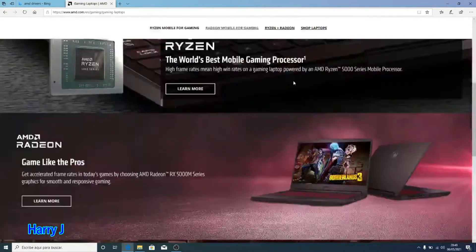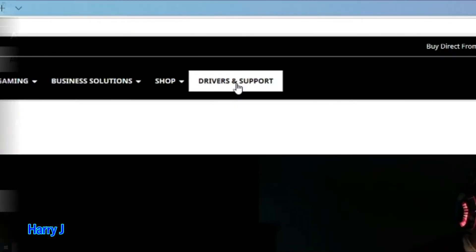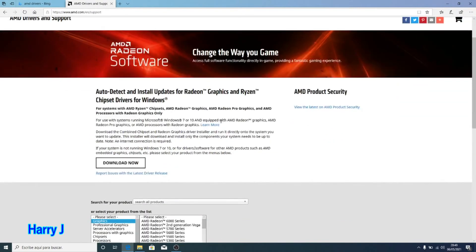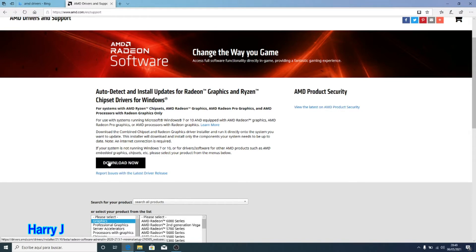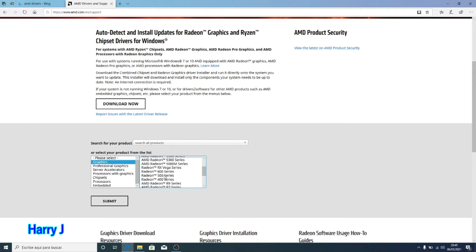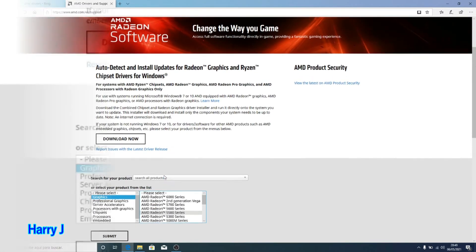And drivers and support, hit this one. Download now. This is AMD detect and install update. It will update all your graphics and other things directly here. And you can download manually. You see here you have some options.